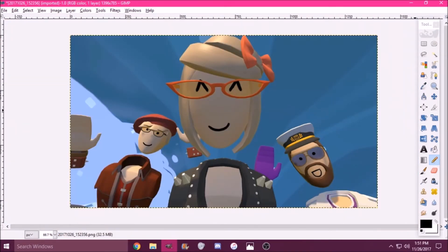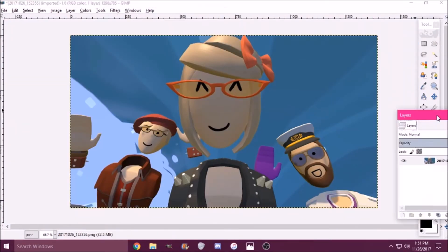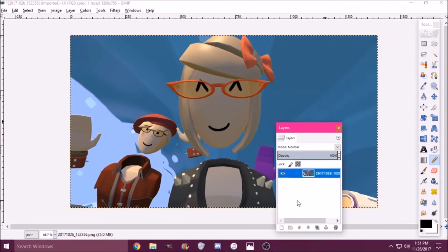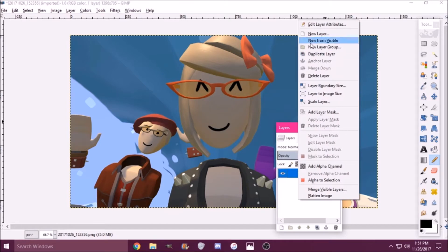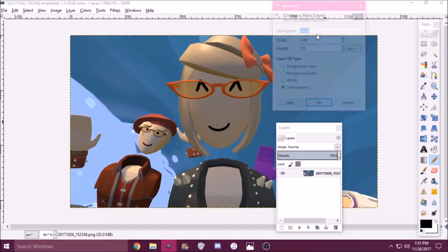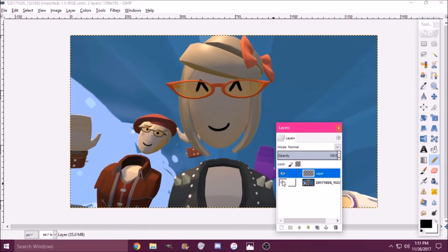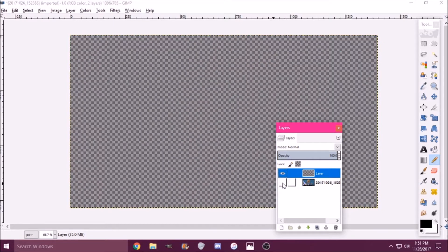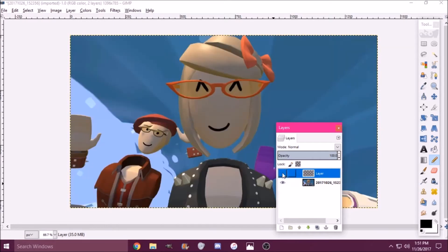Once you find a size that you like, right-click on the empty spot, do New Layer, hit OK, and it should look like that. Now you can turn off and on these layer buttons.